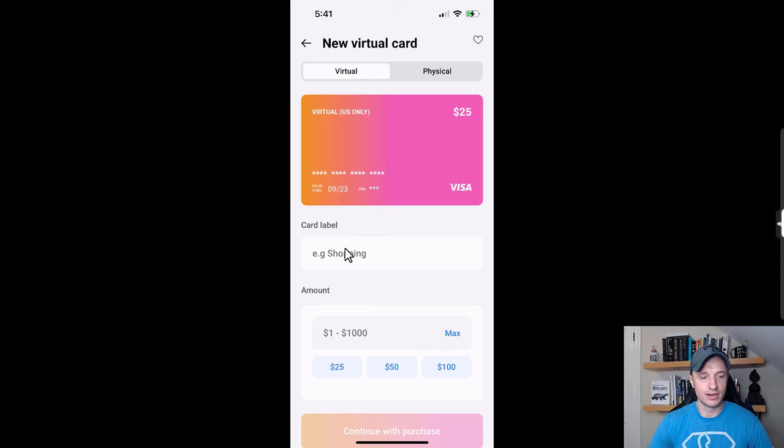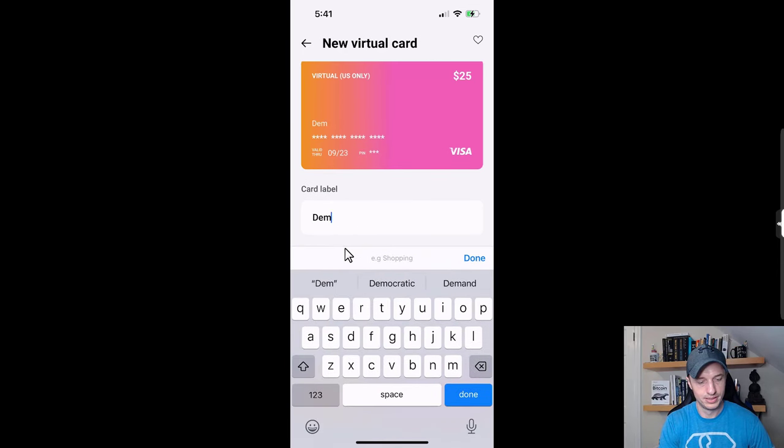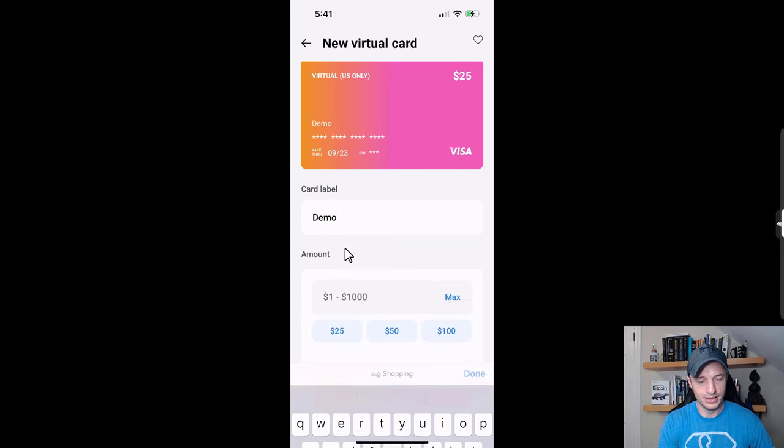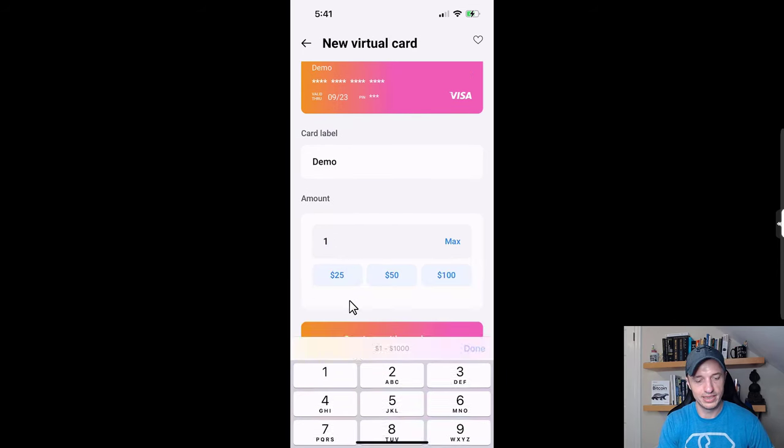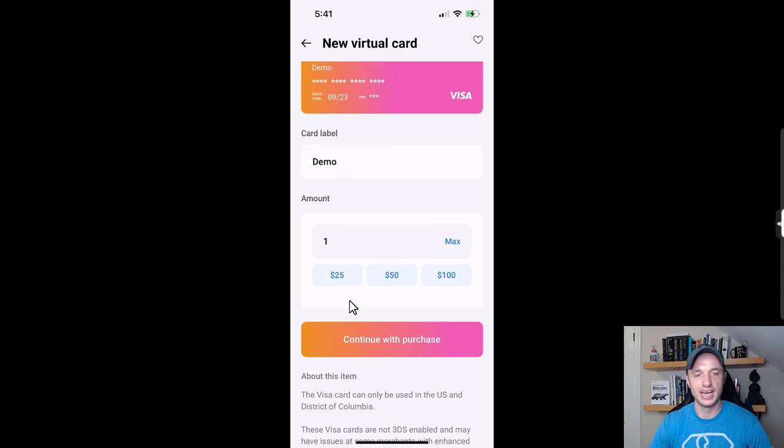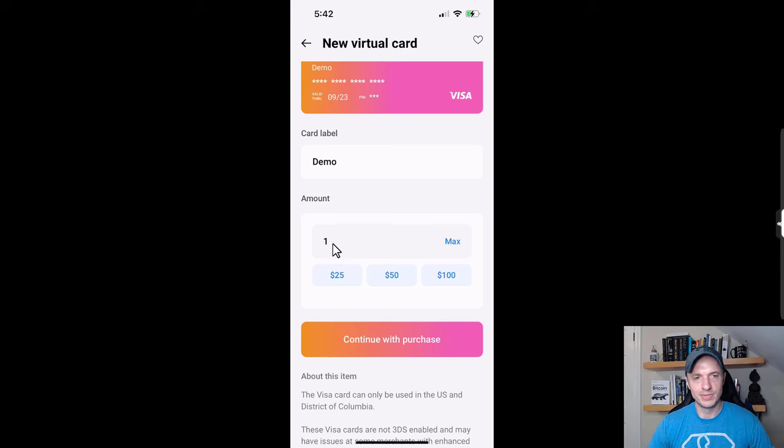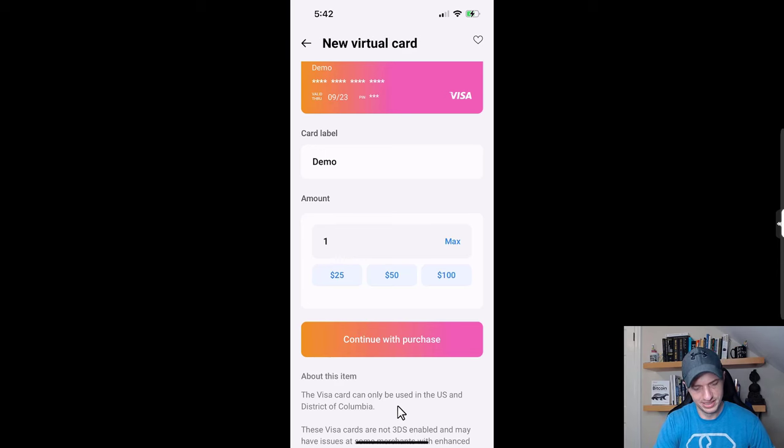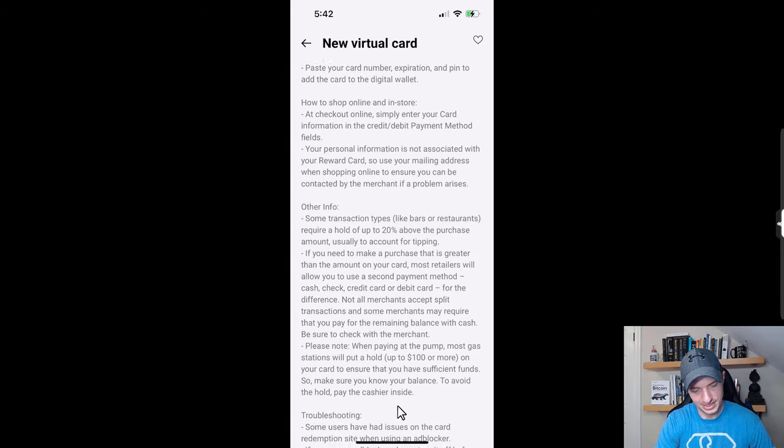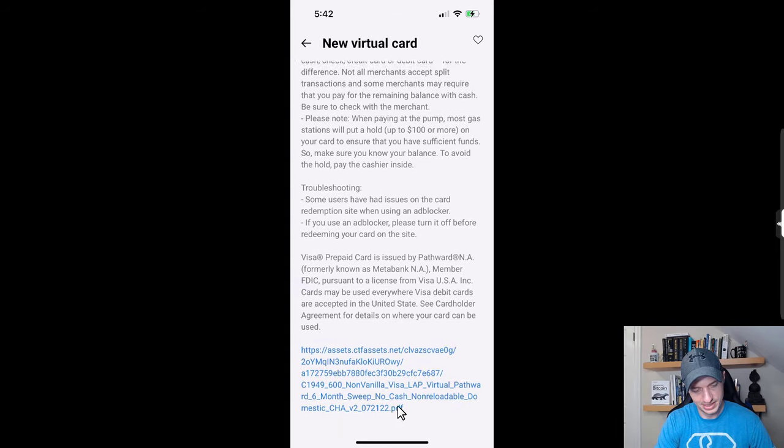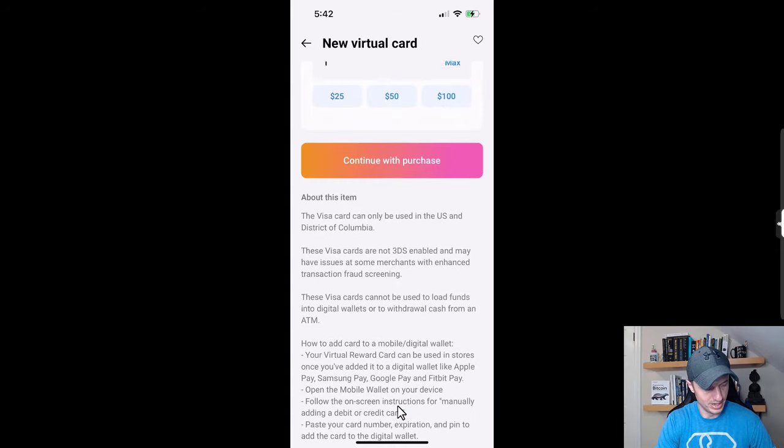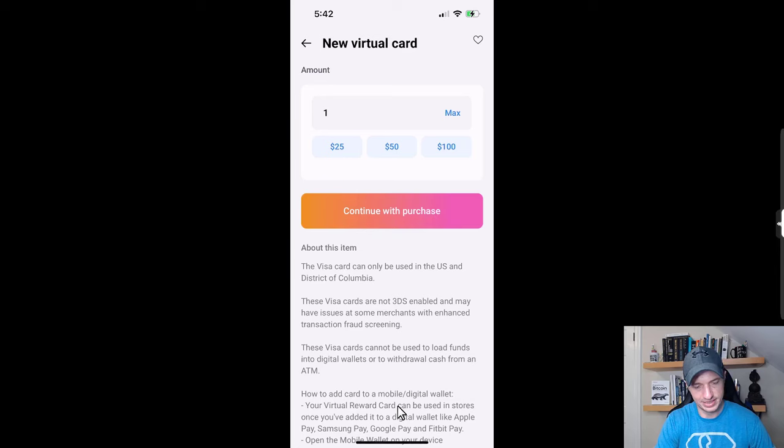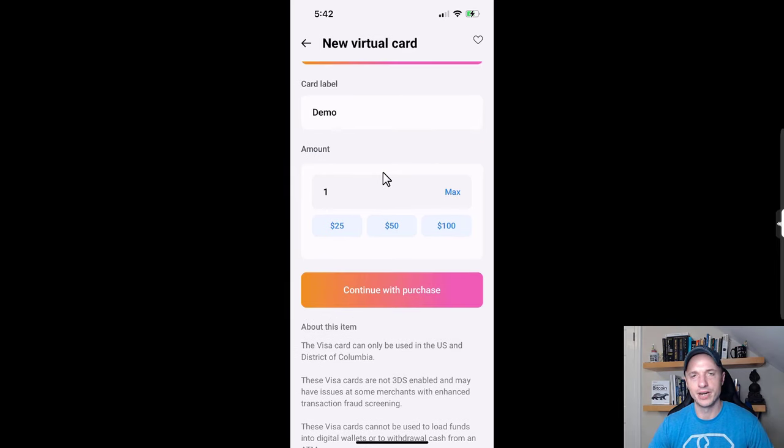Let's do card label - this is just going to be a demo. Then amount, I'm just going to do one dollar because I'm probably going to forget that I did this and not spend it, or I might show you the credit card info and you might steal it. You could put as much as you want on here, up to I think a thousand dollars. I bought one for two hundred dollars the other day and it went through just fine.